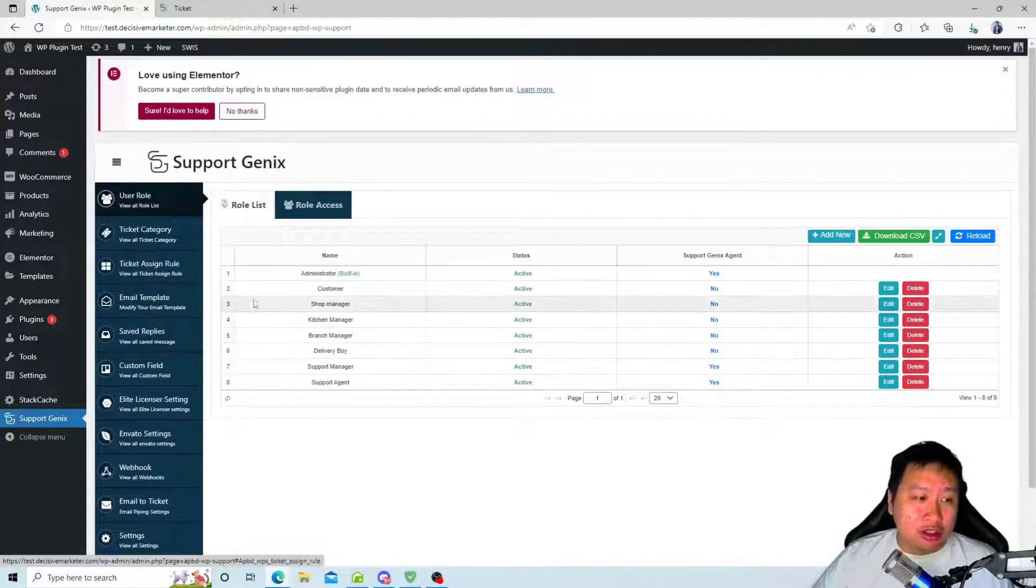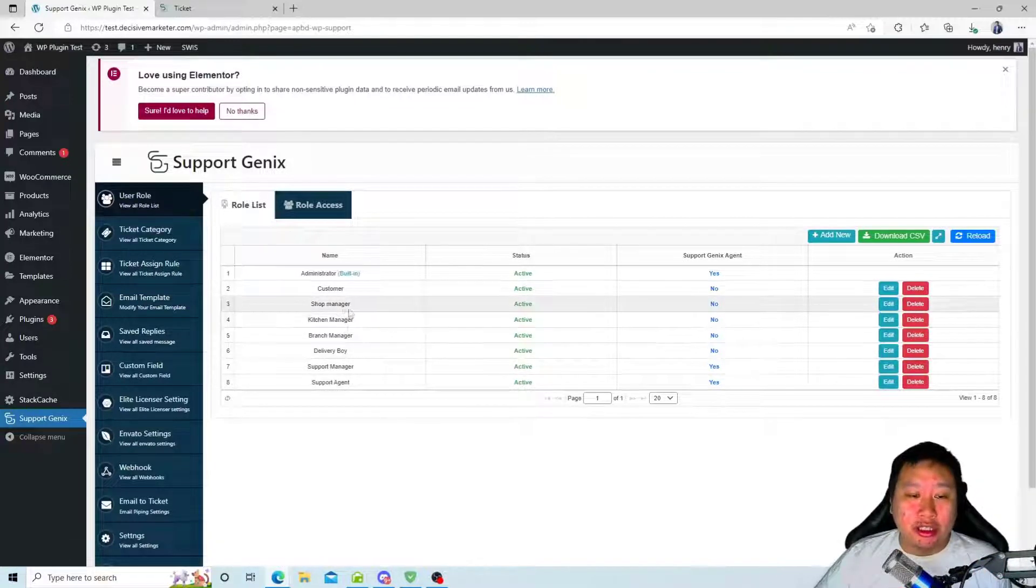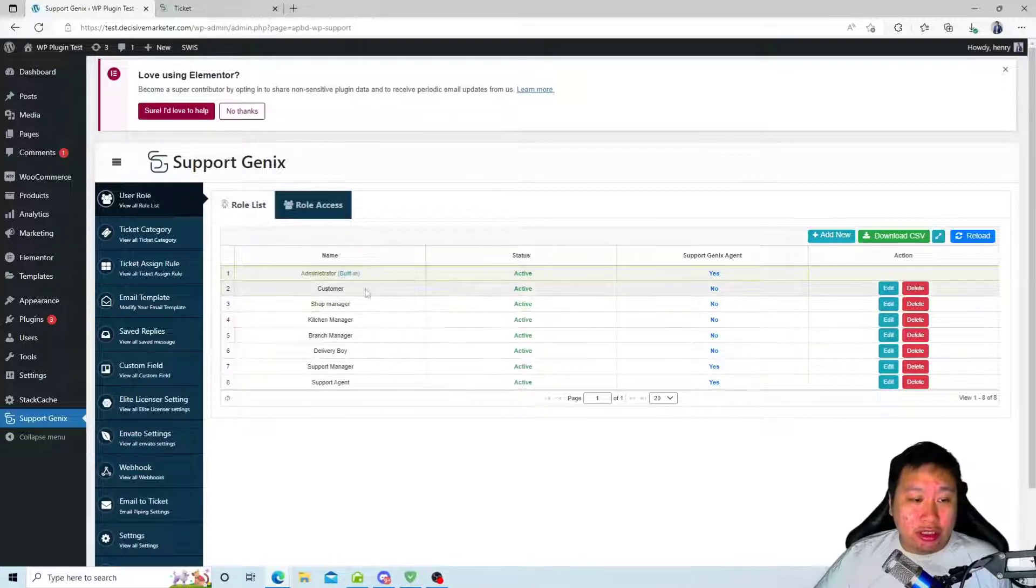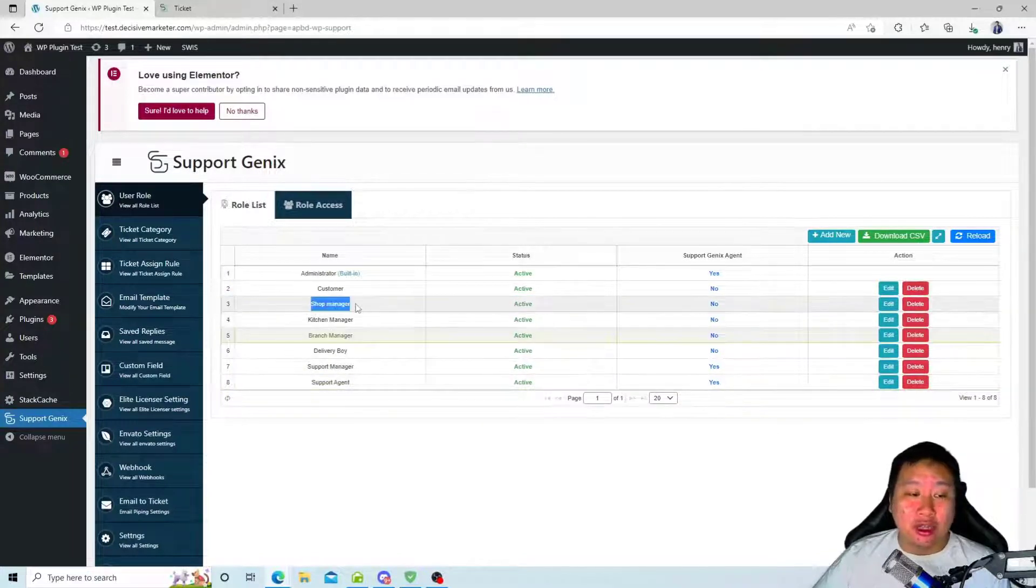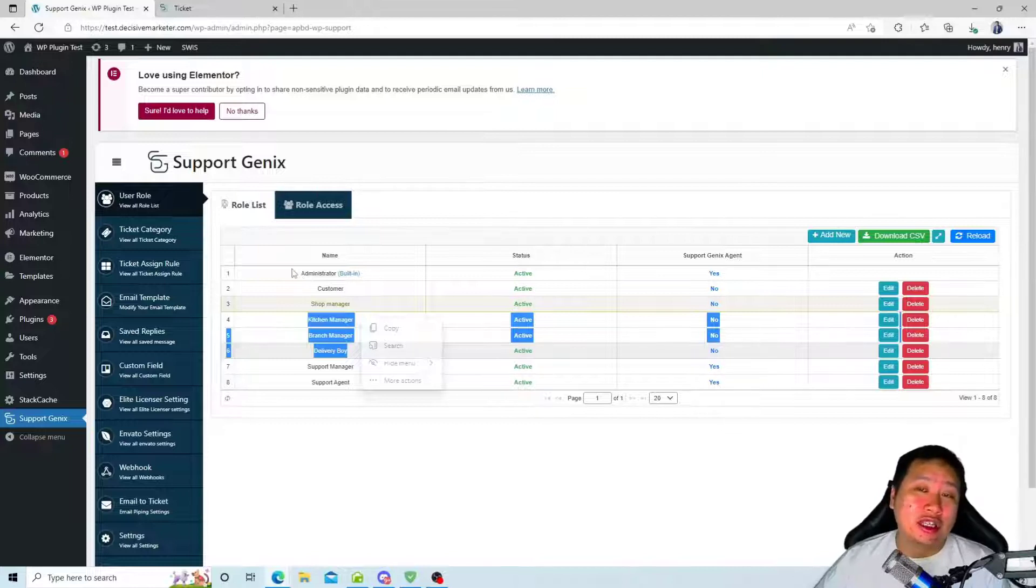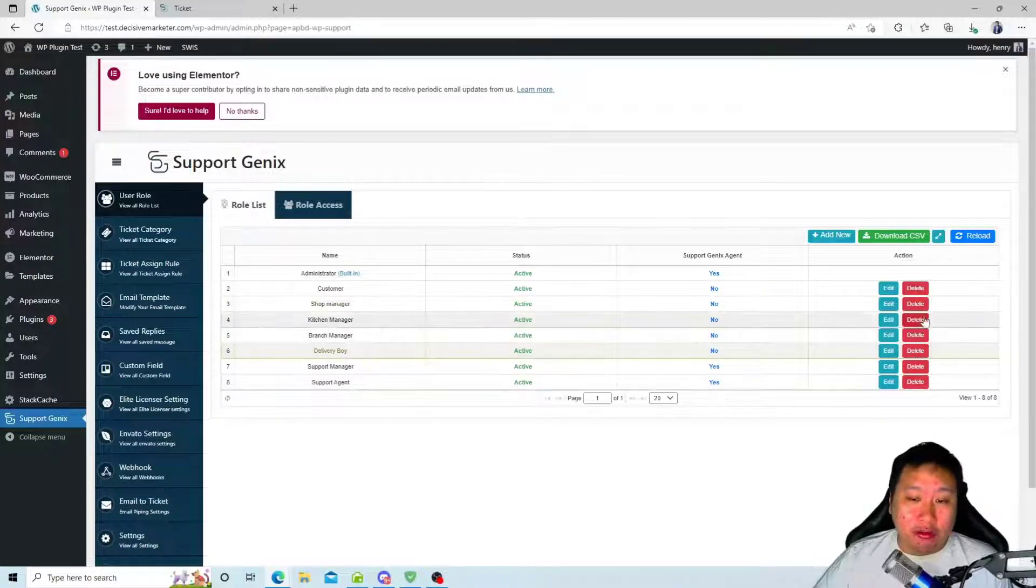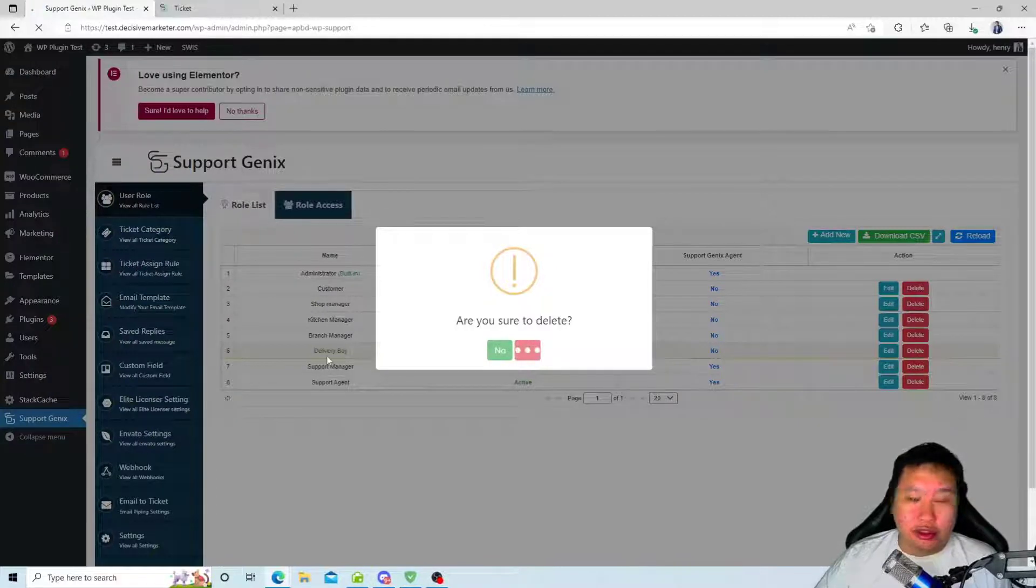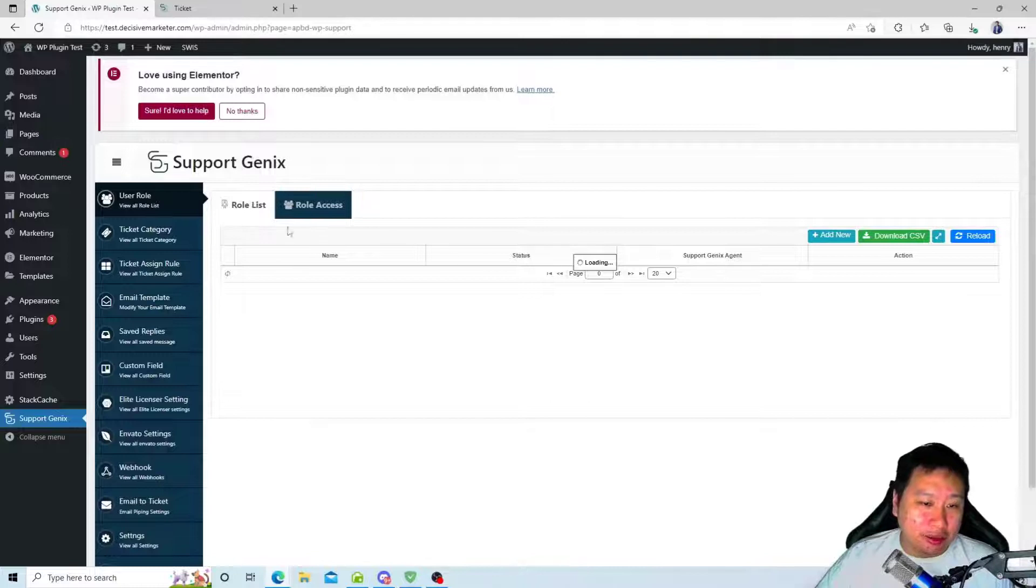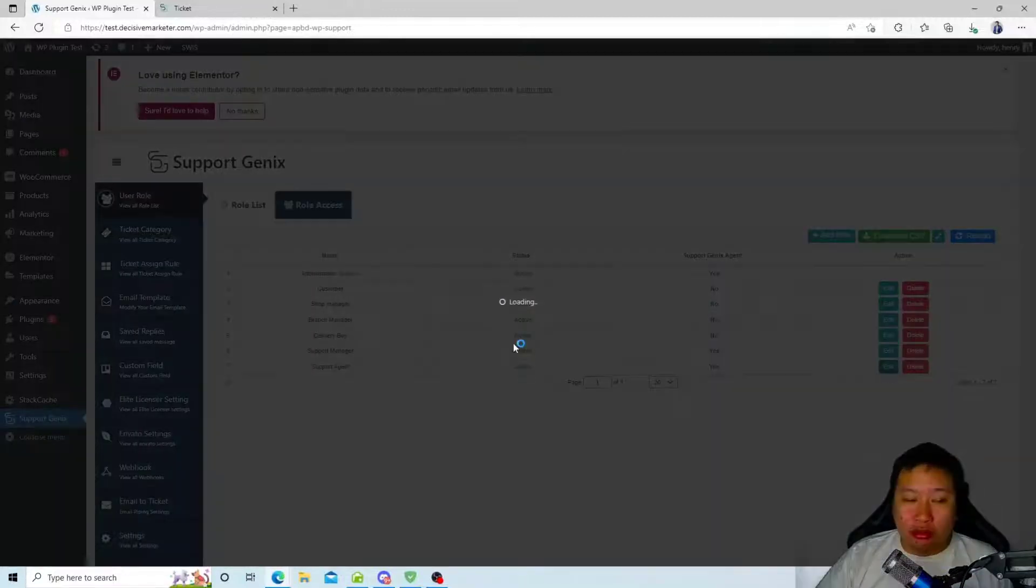The first thing is user roles. These are the different user roles that you can assign. You have administrator, customer, support manager, and support agent. These ones are from WooCommerce and these ones are from a previous plugin called Restaurant Food that I was reviewing. If I don't want them, I can delete them from Support Genix itself. You can edit the roles based on the kind of level of access that you want to give to them.